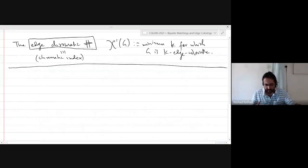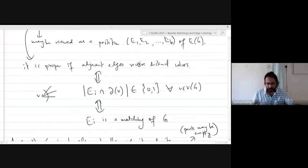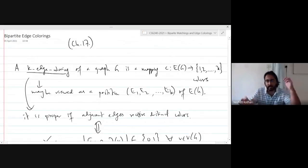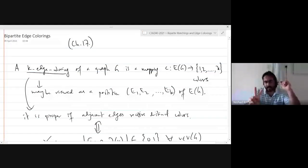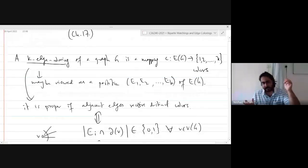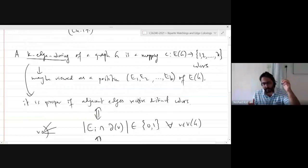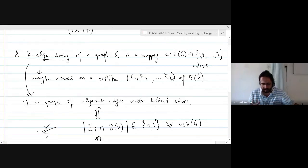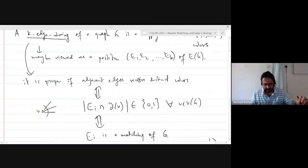Towards the end of the last lecture, we briefly went through edge colorings. A proper edge coloring is one where any two adjacent edges get distinct colors. If you have an edge coloring, you can view it as a partition of the edge set where each part is basically a matching. I will try to say 'proper edge coloring,' but generally even if I say 'edge coloring,' I mean proper edge coloring.